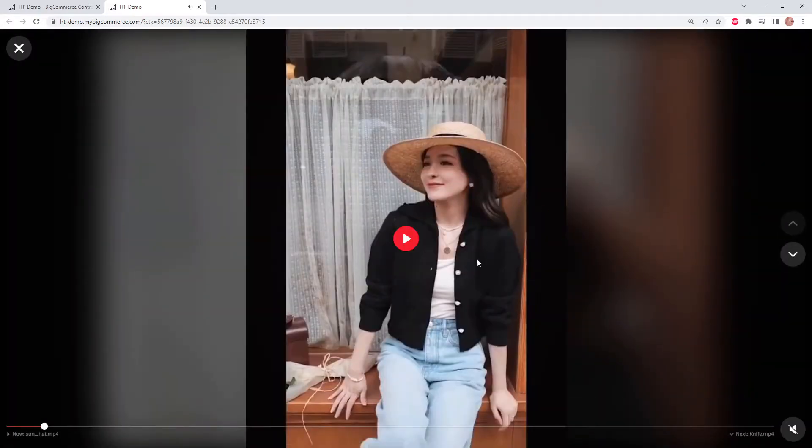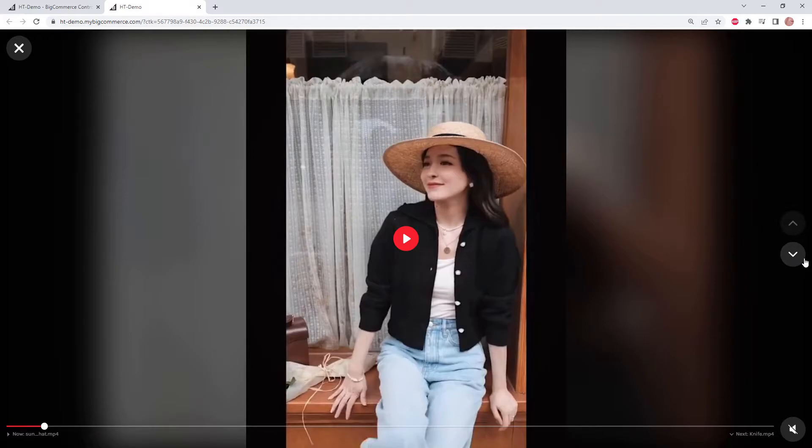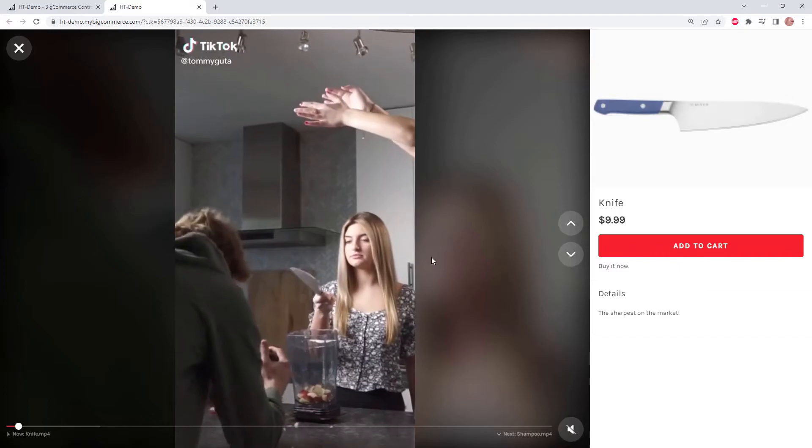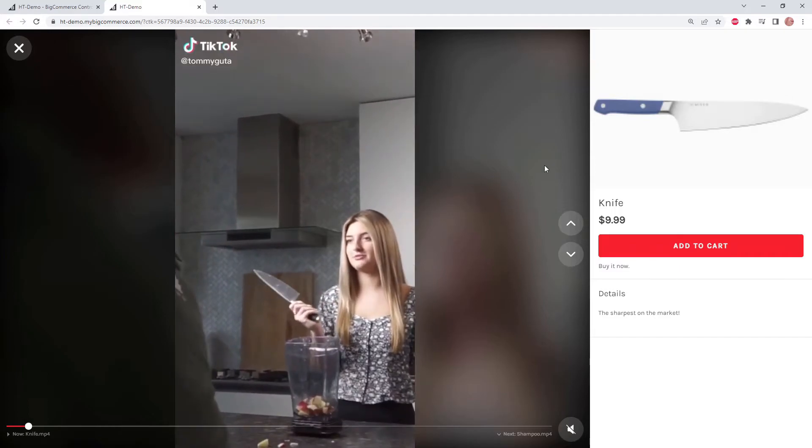It starts playing the video, but as you can see we have arrows on the right side and this is the swipe feature. So if we click down on the arrow, we immediately go to our next video.